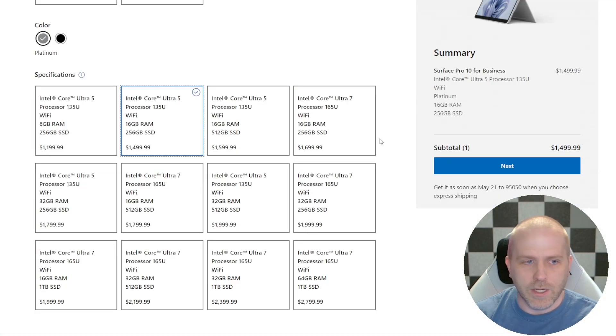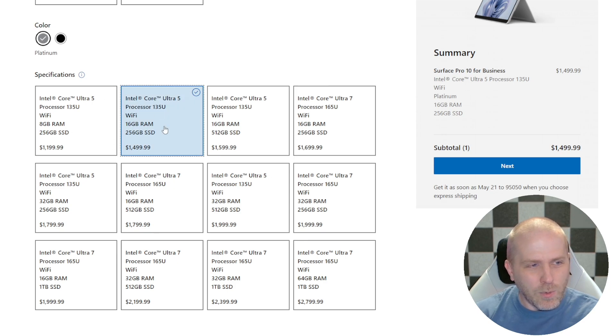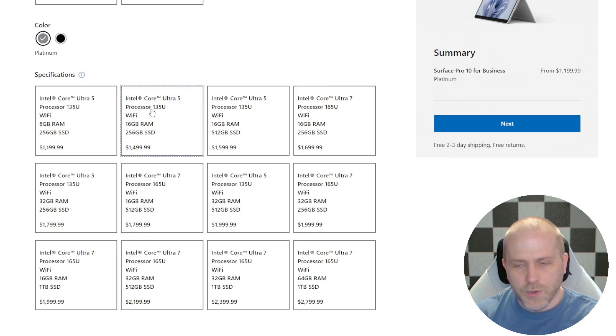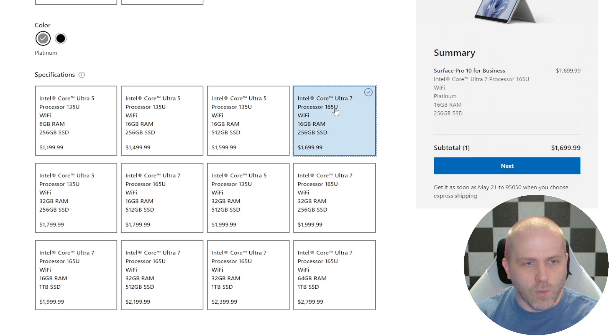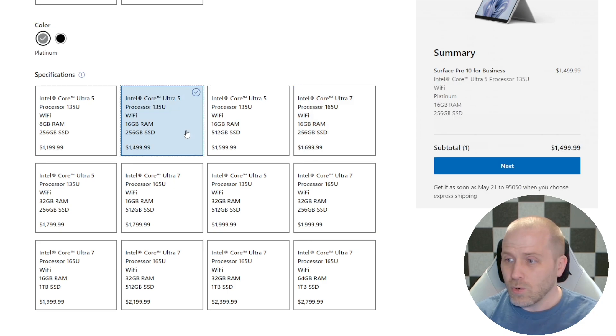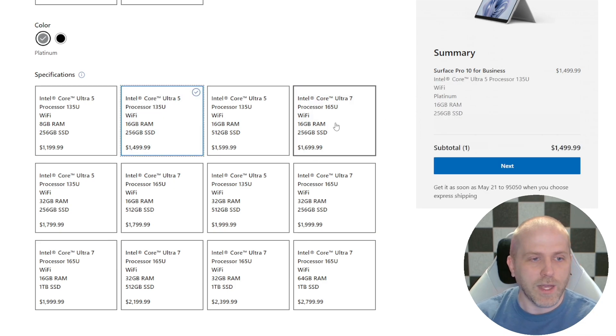Because if you look at the pricing, if we go ahead and look at our configuration over here, you can see that the equivalently spec'd 135U versus the Ultra 7 with the 165U, there's about a $200 difference between these two devices.